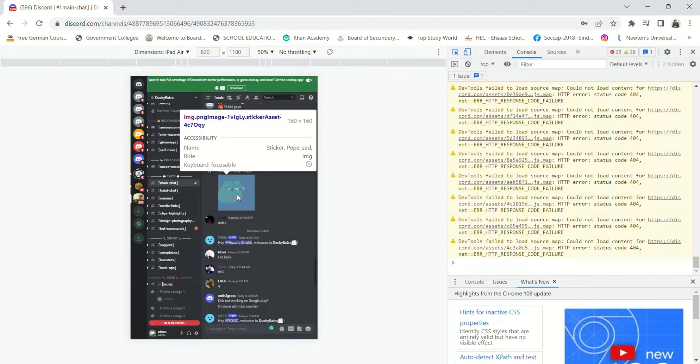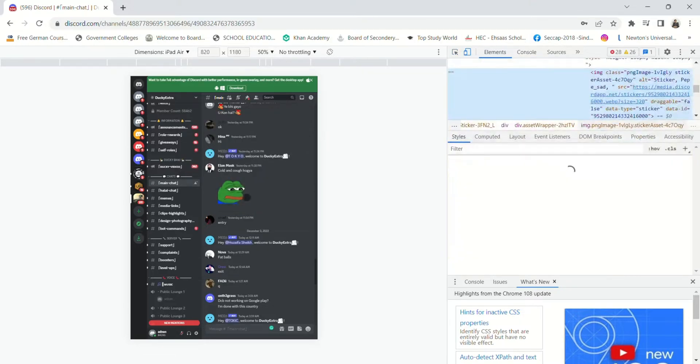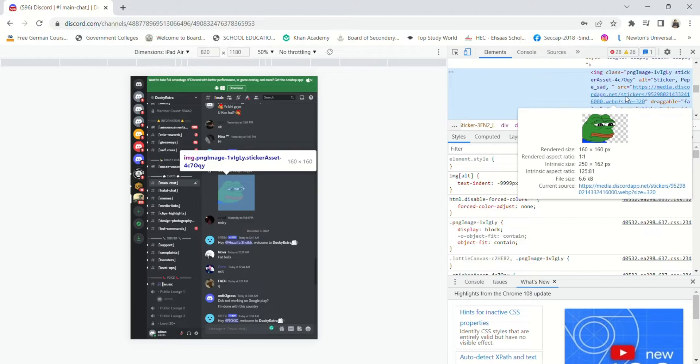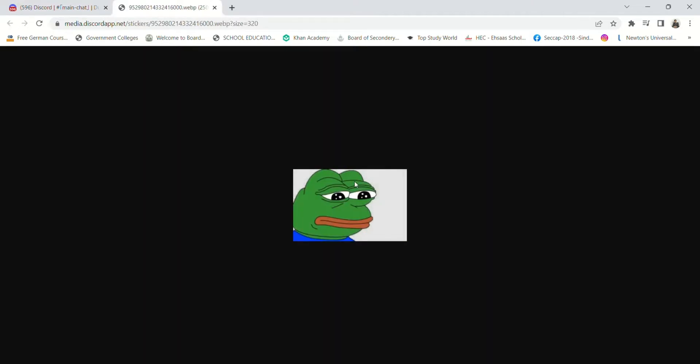And then when you hover your cursor to this sticker, you will see a link has been highlighted. So click on this link, and here right click and then click on save images. And there you go, your image has been saved.